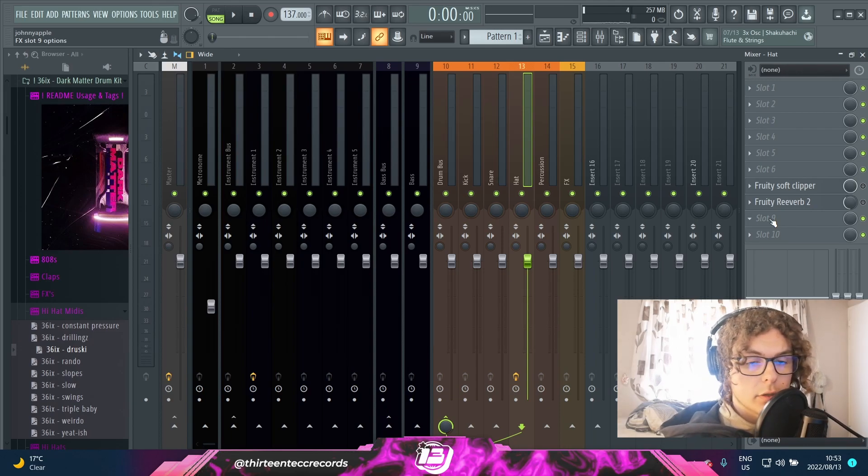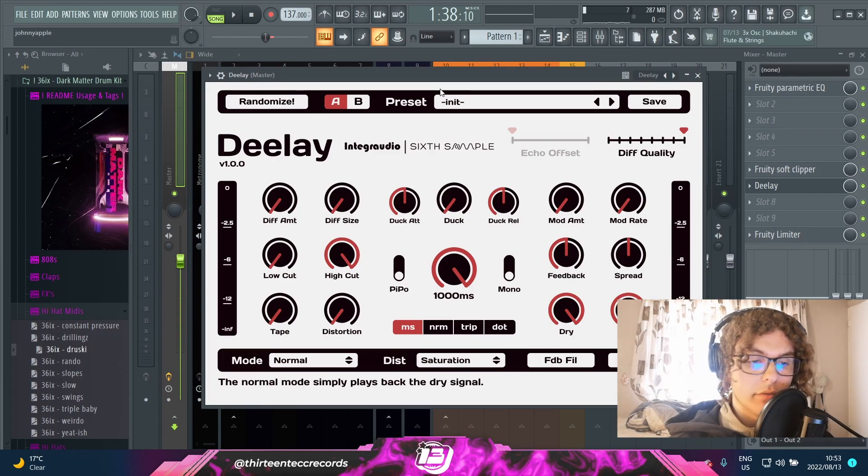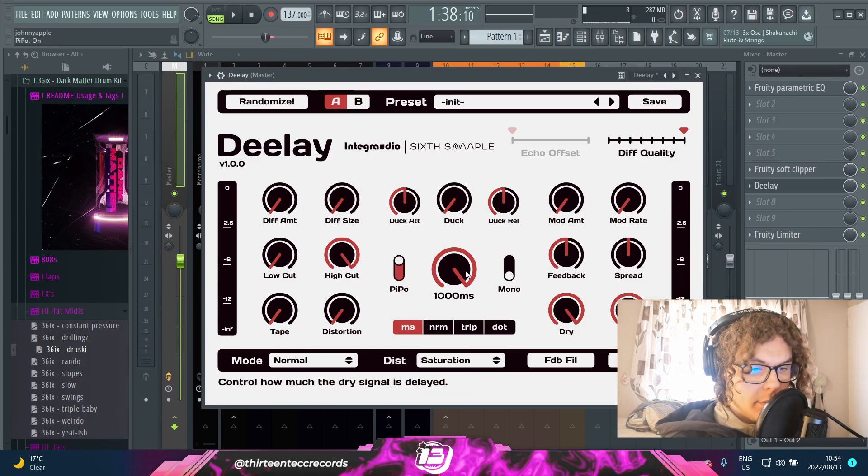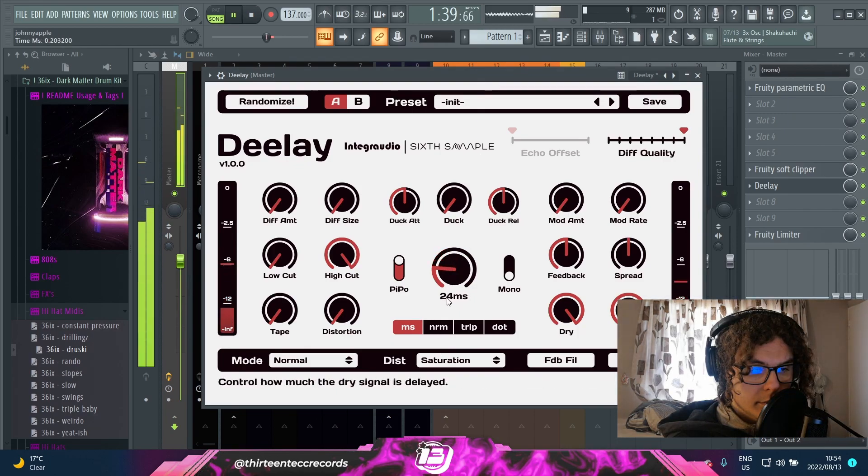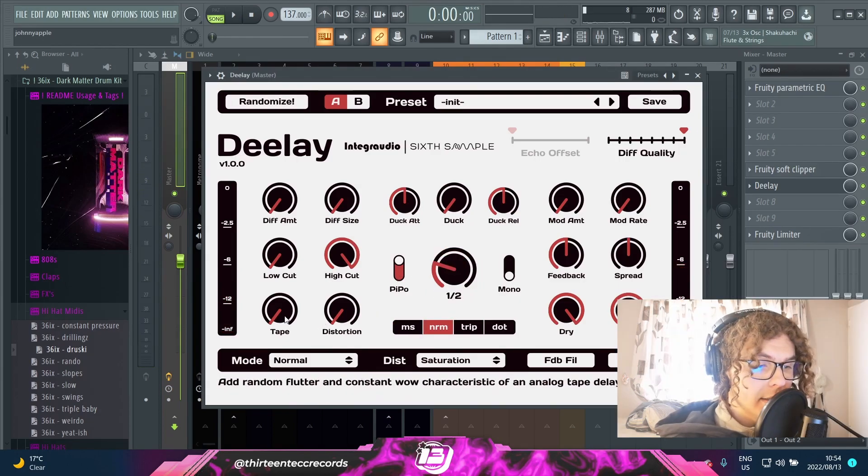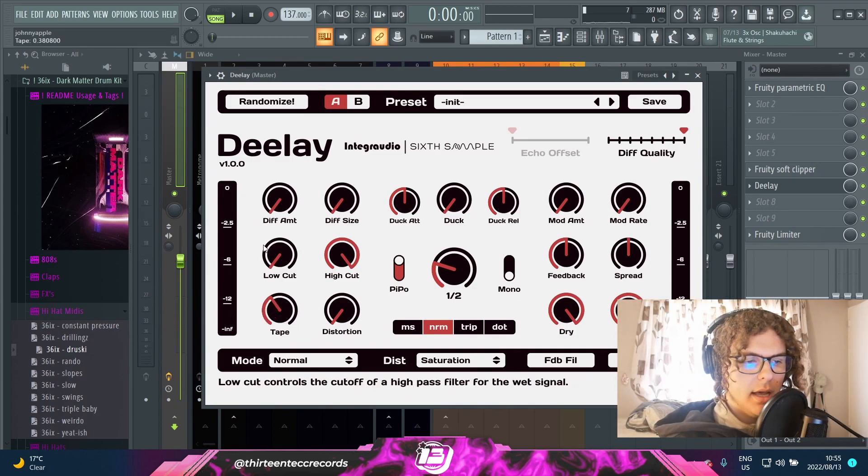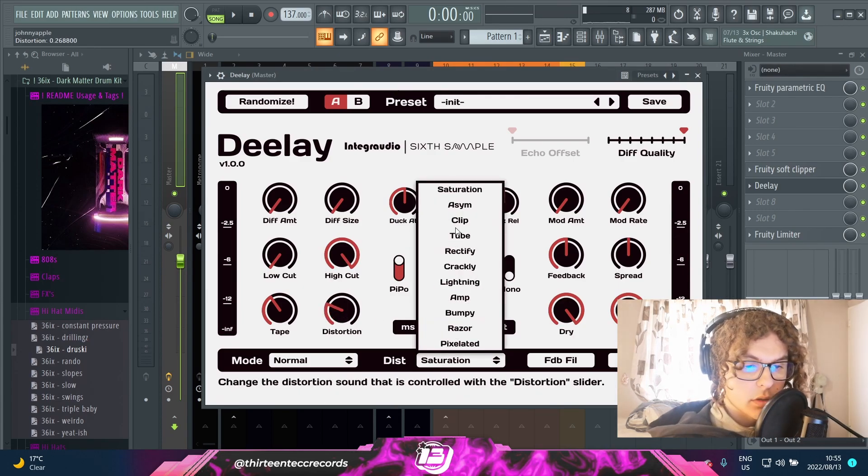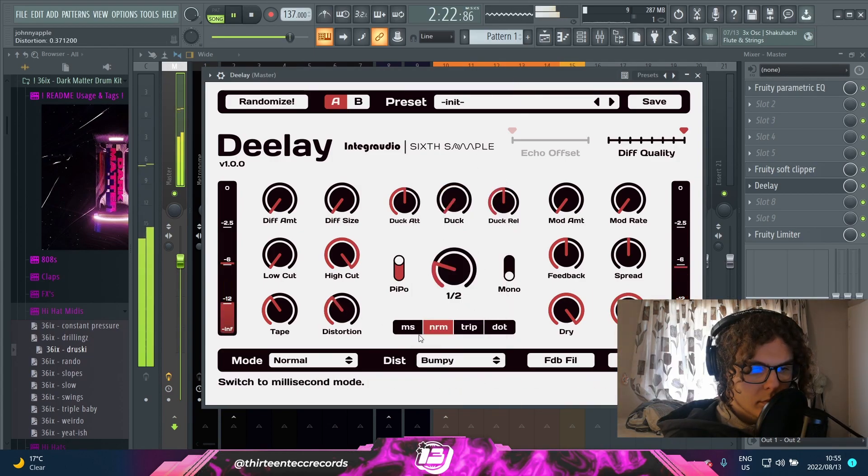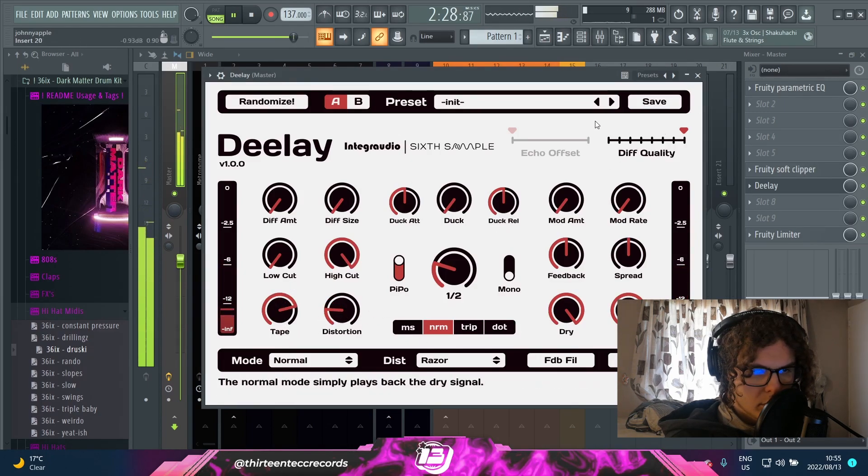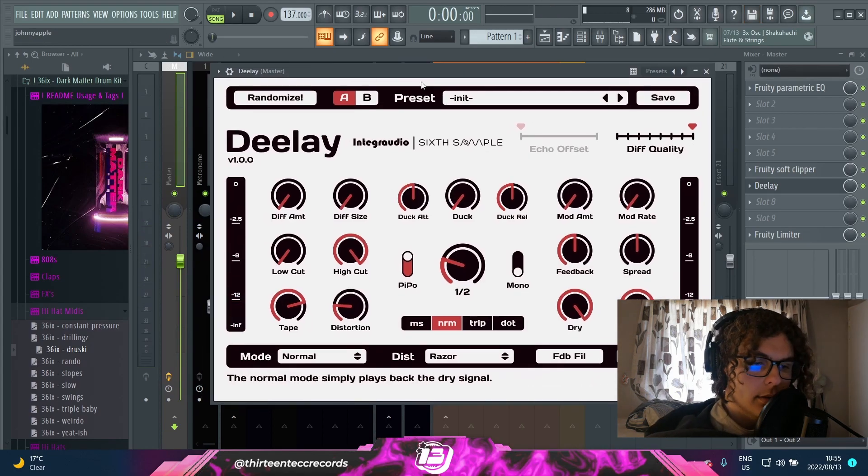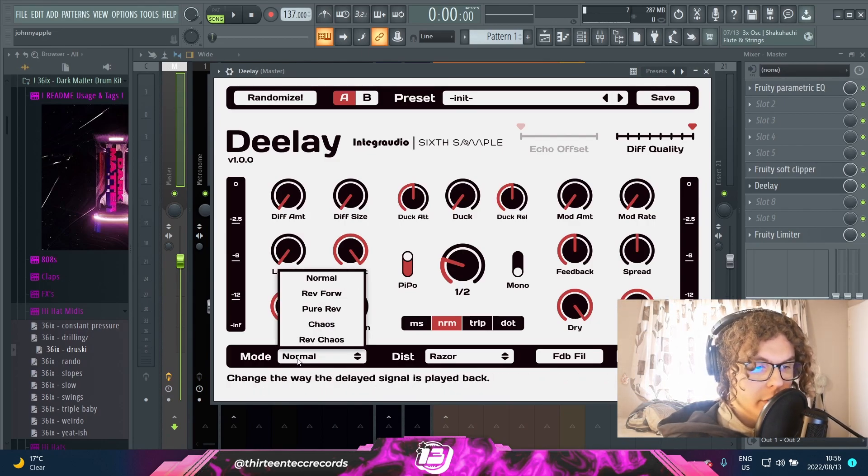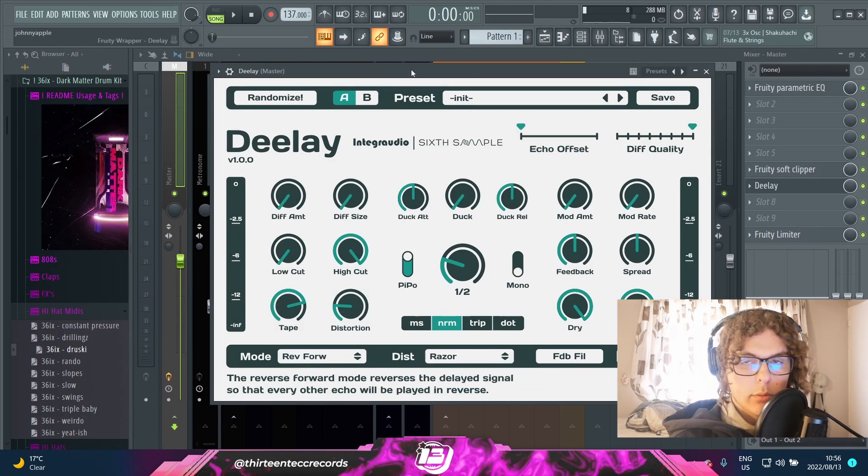Next we have Delay by Integrodio, which is probably the most interesting delay plugin I've ever used. Starting off with this plugin, you can obviously use it as a normal delay. You can add a ping pong effect to it and maybe just play around with the timing of the delay. You can even add a tape effect on it that kind of gives the delay kind of a vintage effect and a bit of flutter to it. You can add distortion to it as well, and there's a bunch of presets here for the modes of the distortion.